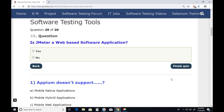Question twenty: Is JMeter a web-based software application? No. JMeter is basically a desktop application, not a web-based software application like ALM. Answer is No.